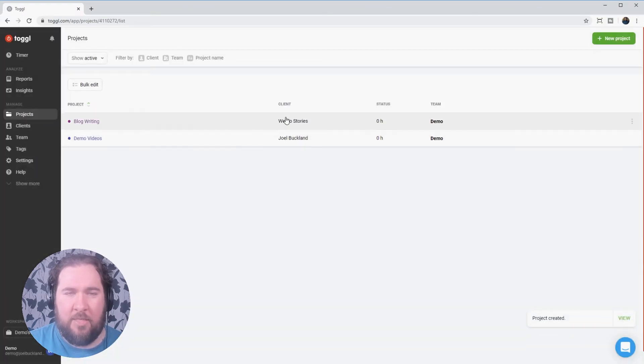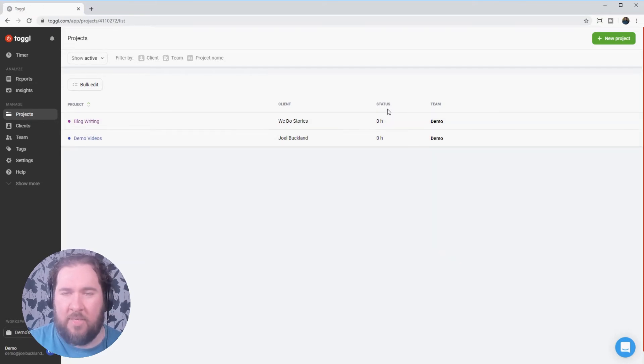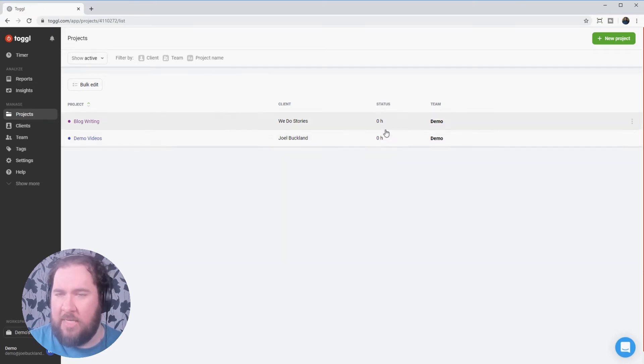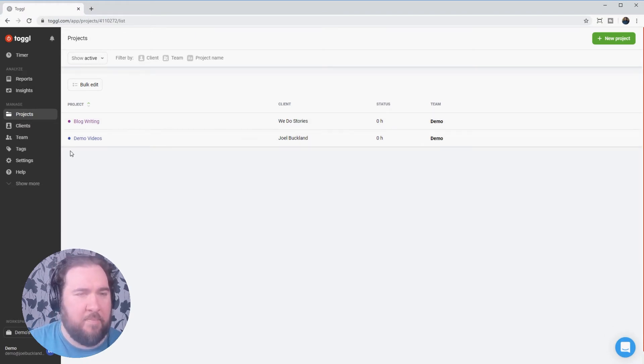As you can see here, the project name, the client and the moment we haven't created any times for them. And the team is my demo team.